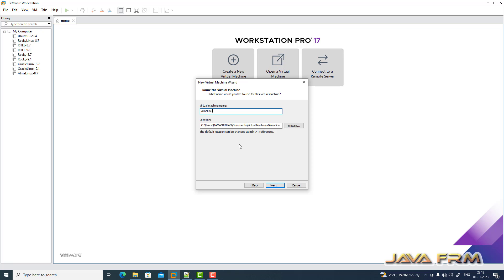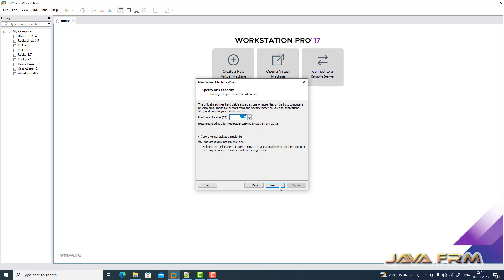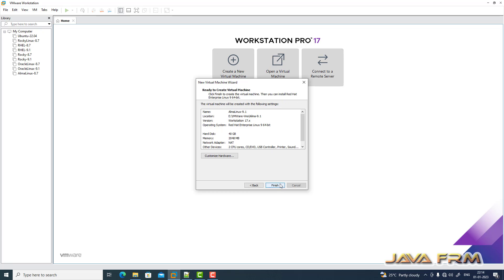I'm giving a name to my virtual machine. Next, I'm specifying the local path. Next, I'm selecting a 40 GB hard disk and storing it as a single file.